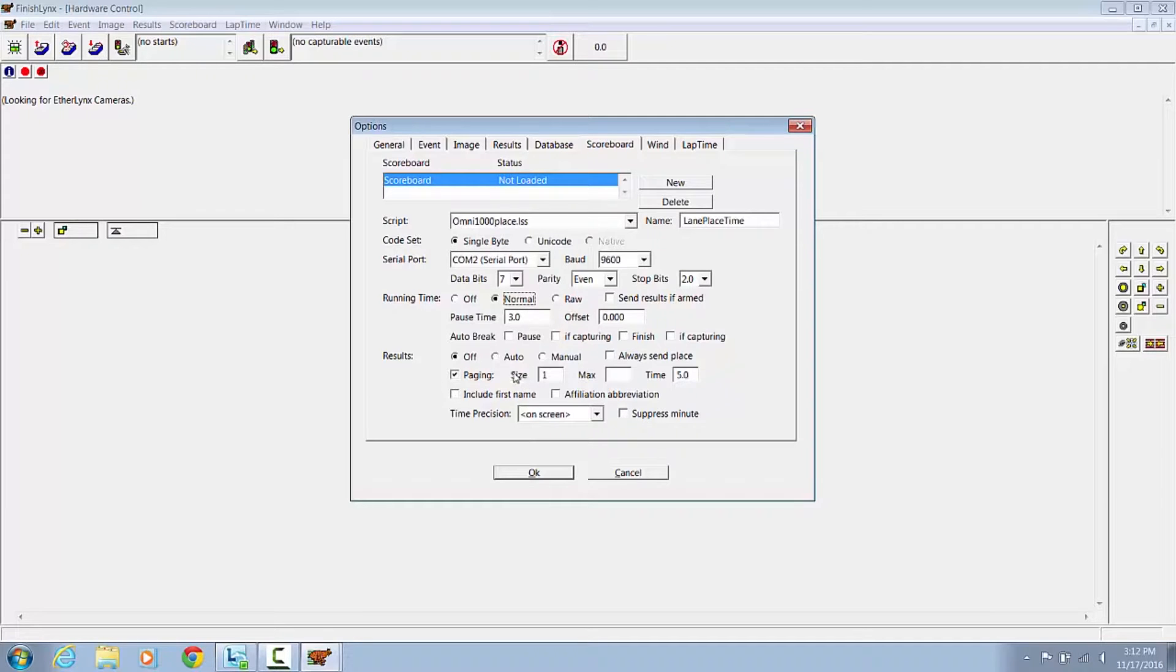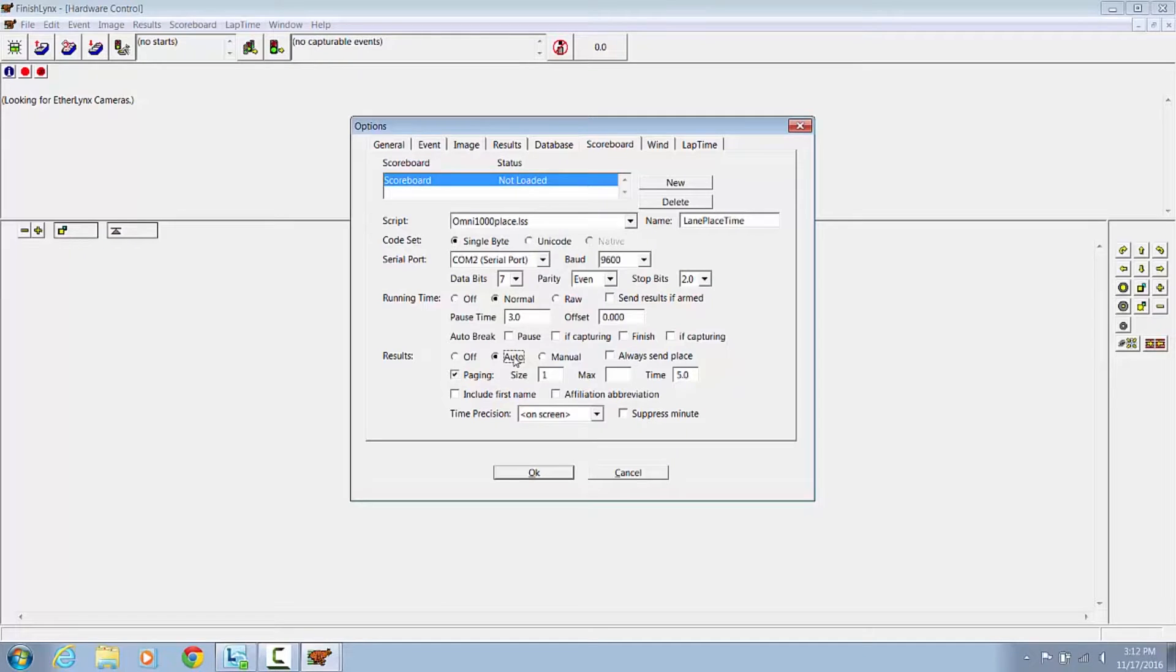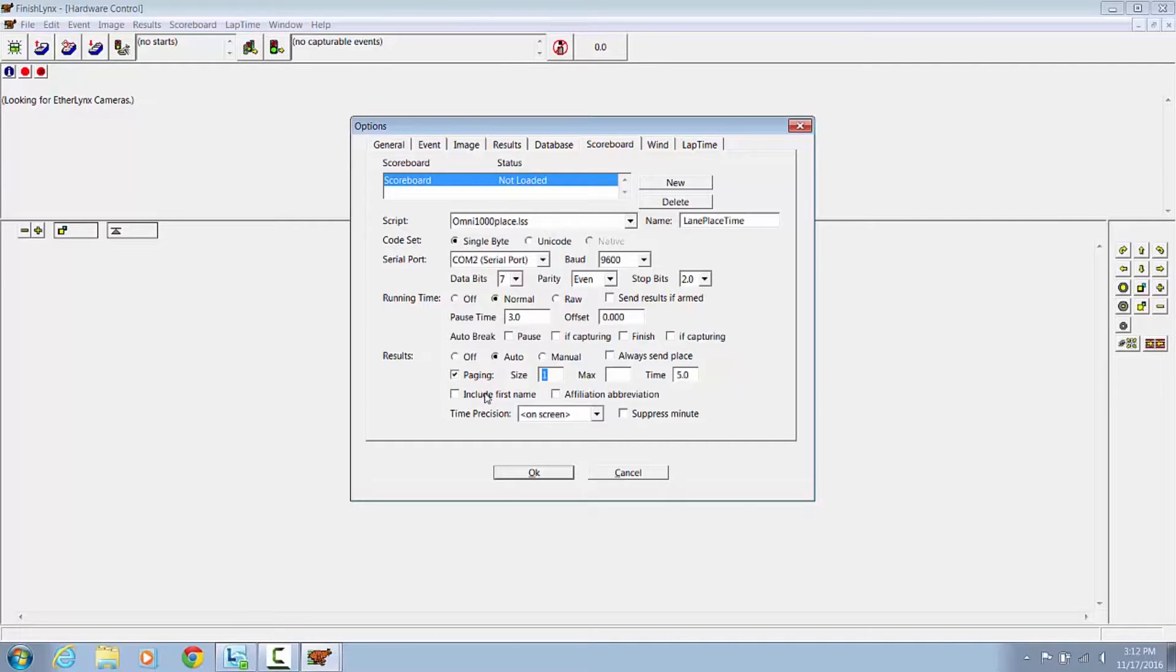Results we want to set to Auto, Paging checked, and the size depends on how many lines of Scoreboard you have, either a one-line board or an eight-line board.